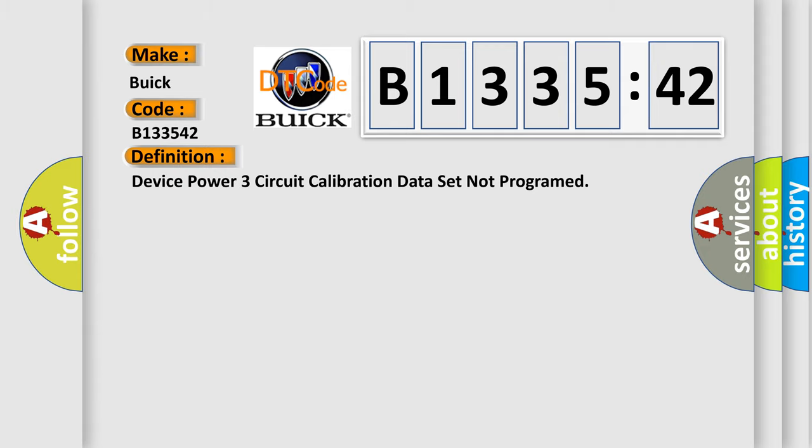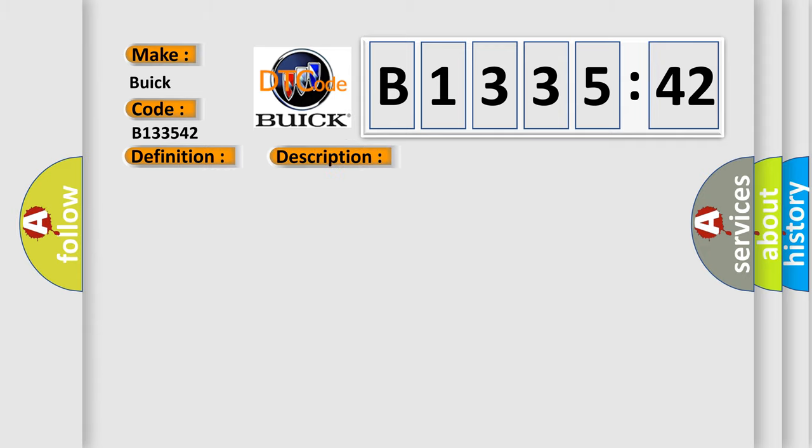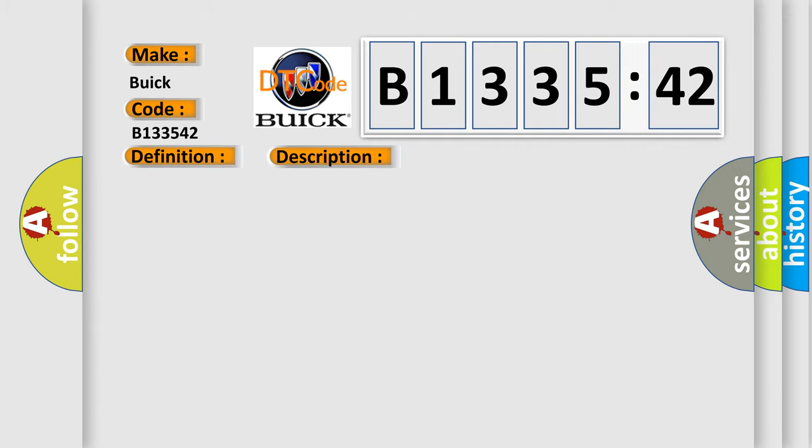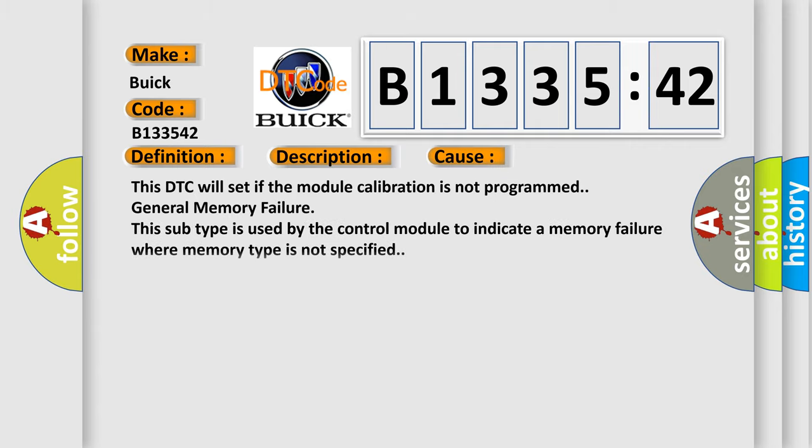The basic definition is: Device power three circuit calibration data set not programmed. And now this is a short description of this DTC code. The driver seat cushion motors or the lumbar horizontal motor must be active.